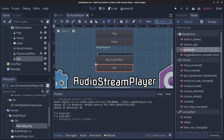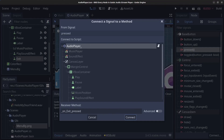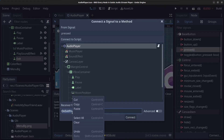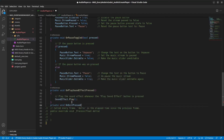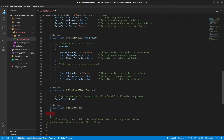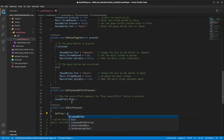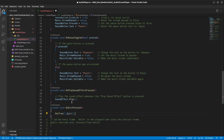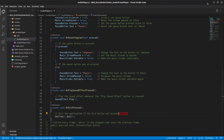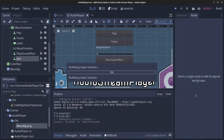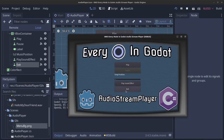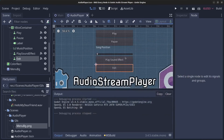For the ExitButton, connect the Pressed signal to the AudioPlayer script. In the handler, call GetTree().Quit() to close the application. Testing confirms clicking Exit closes the game.